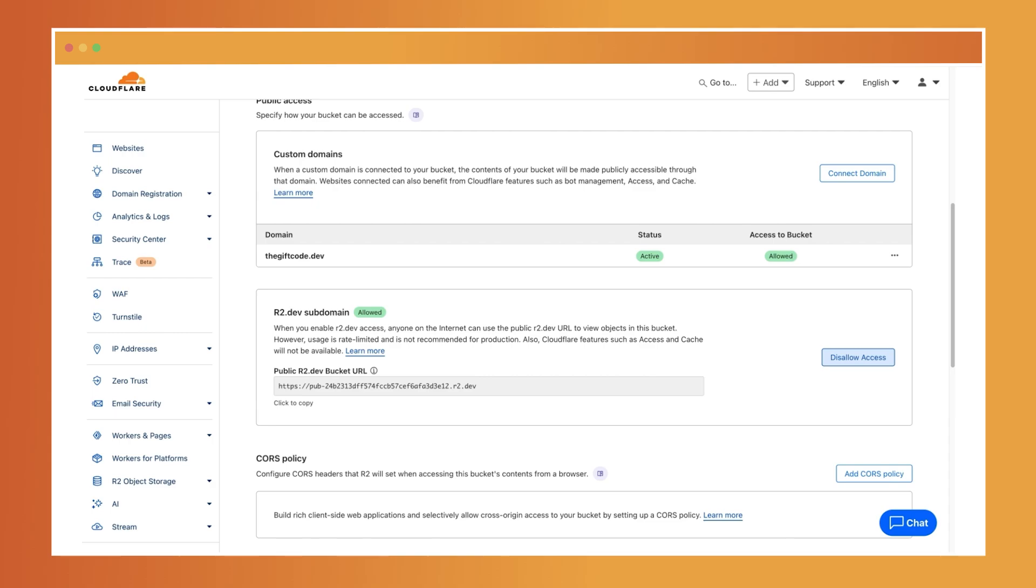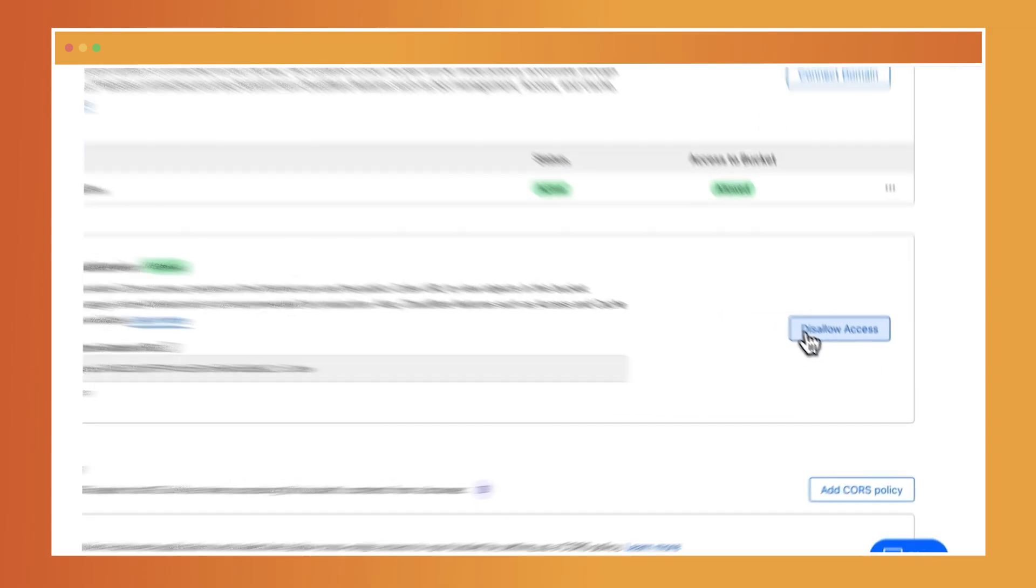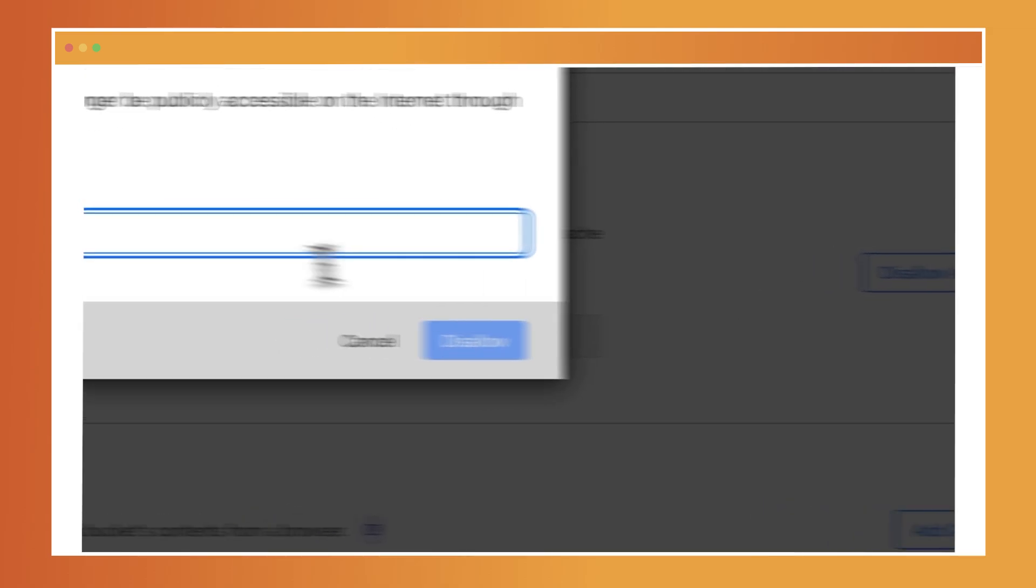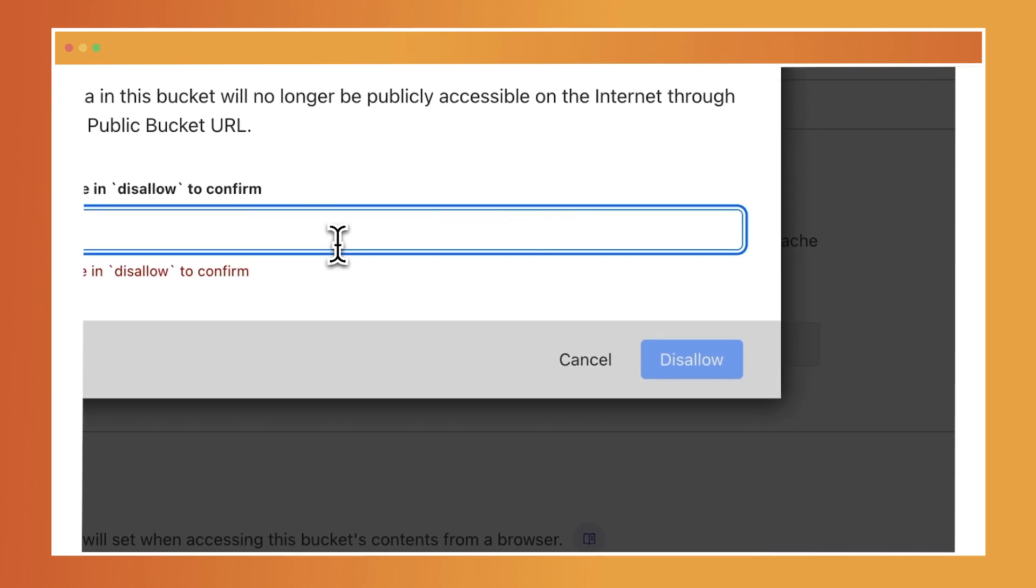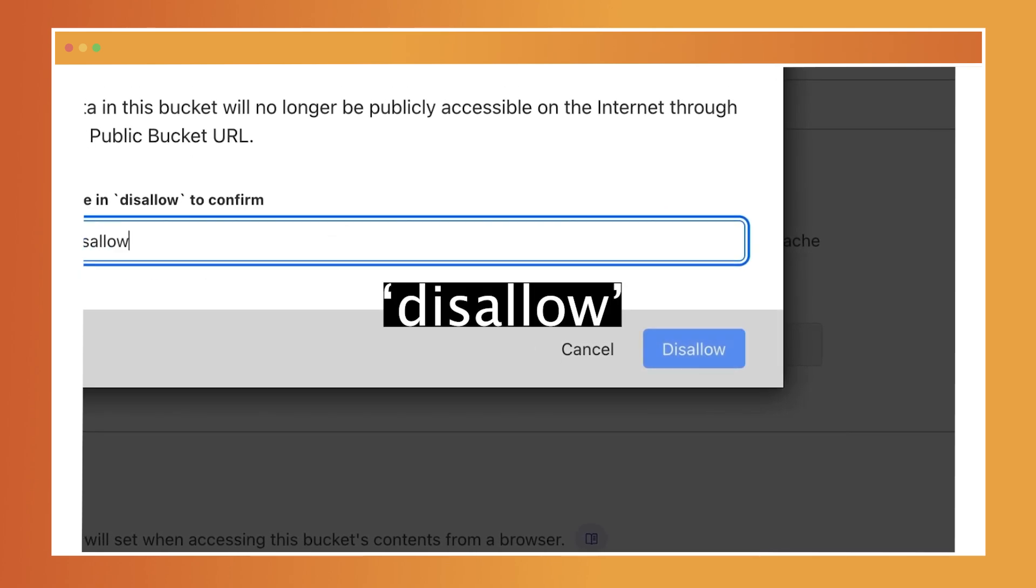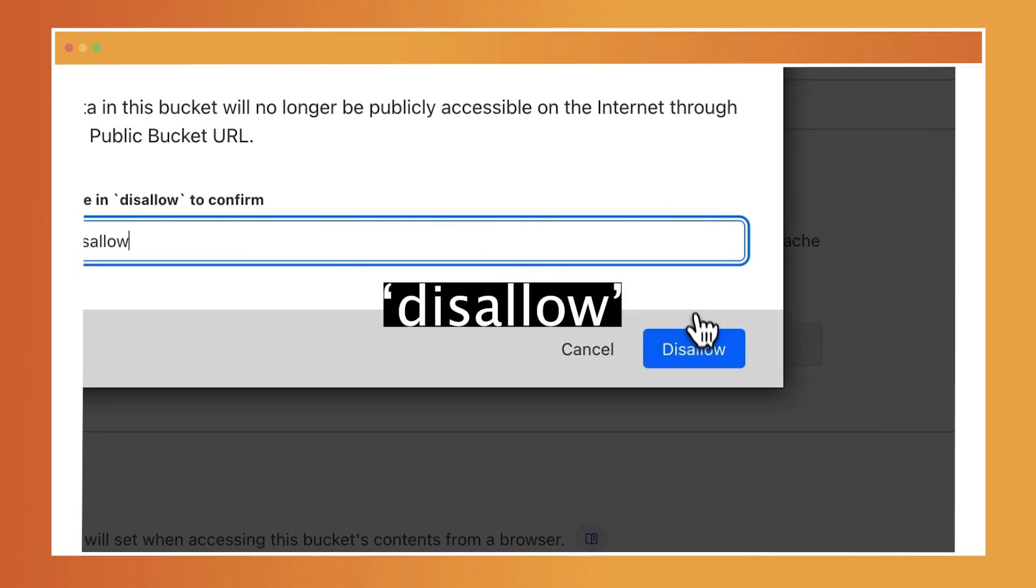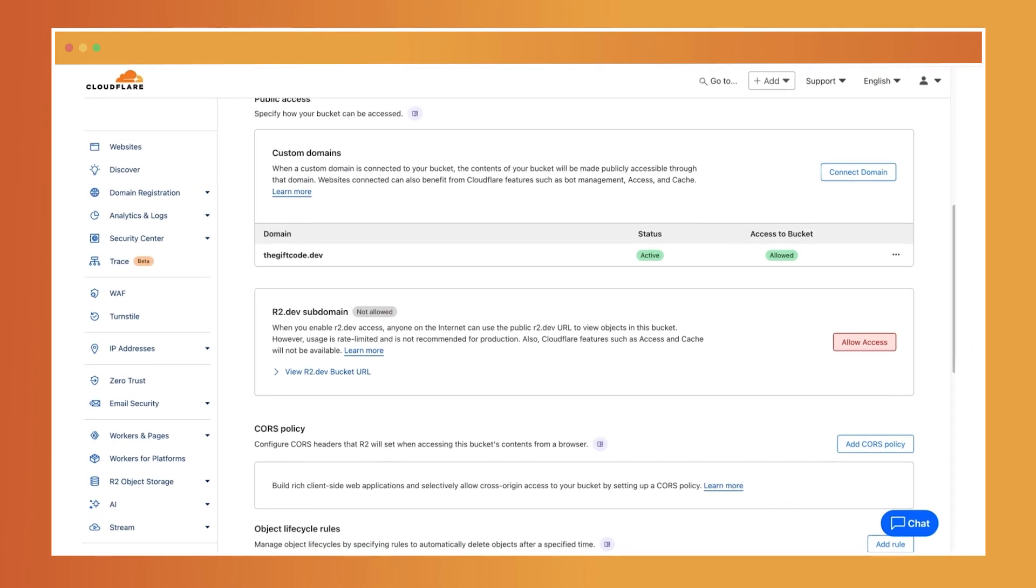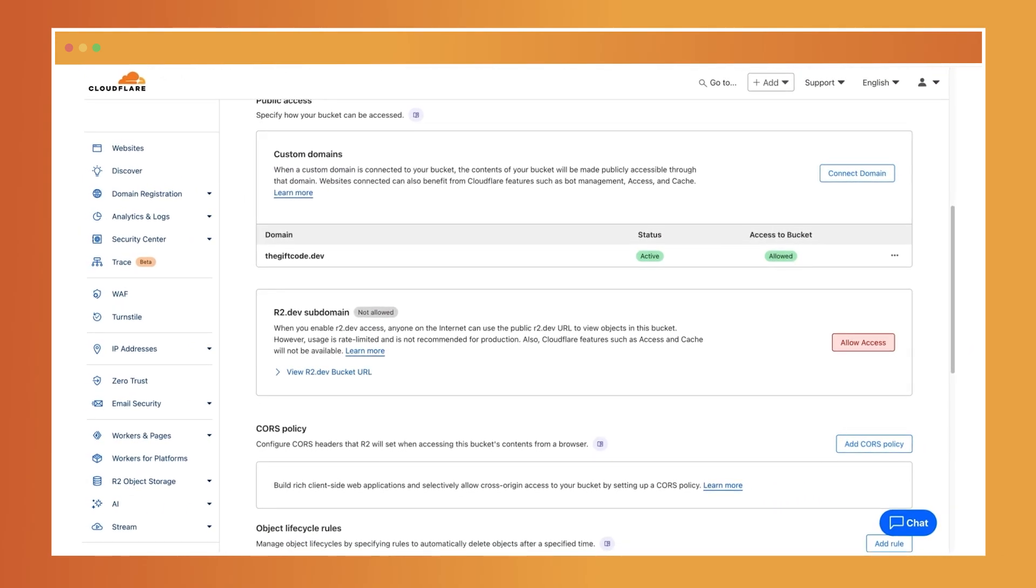If you need to disable public access, follow the same steps. Navigate to the public access settings and disable access by confirming and entering disallow. This action will remove public access, making your bucket and its objects private again.